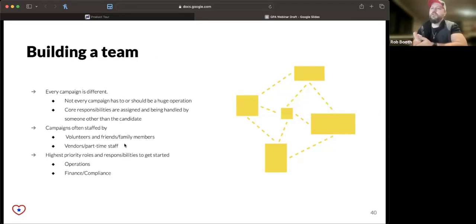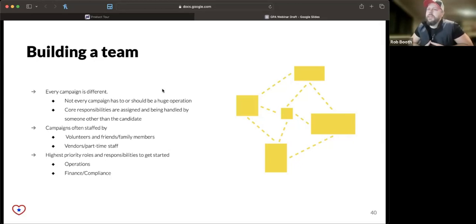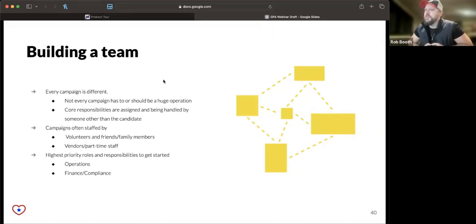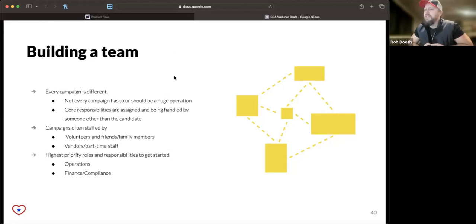The team that they build out and empower to run the campaign is a critical part of what the campaign manager pulls together. I always like to make a point of saying that every campaign is different.